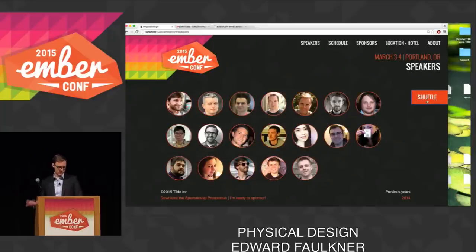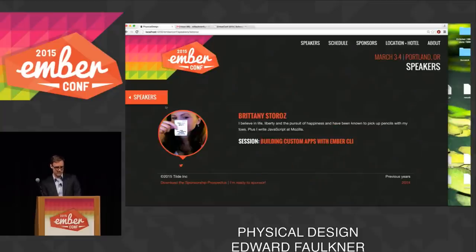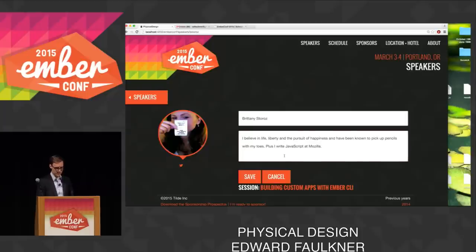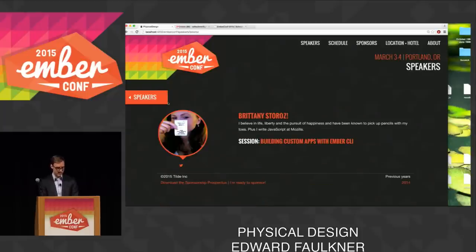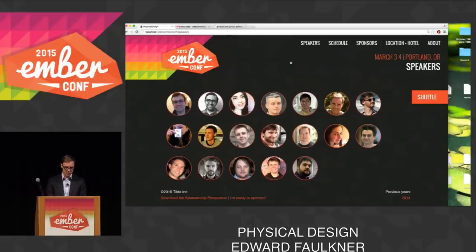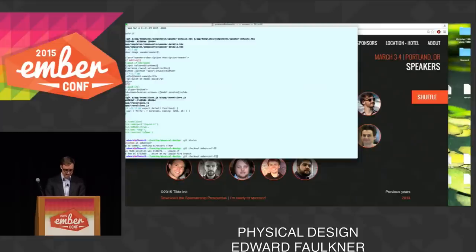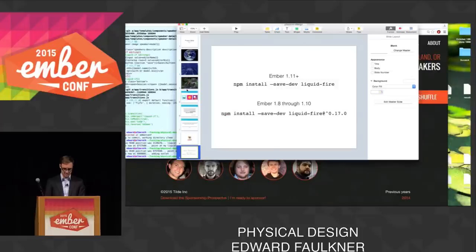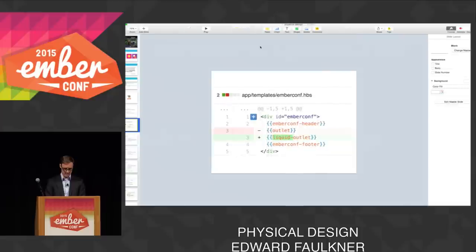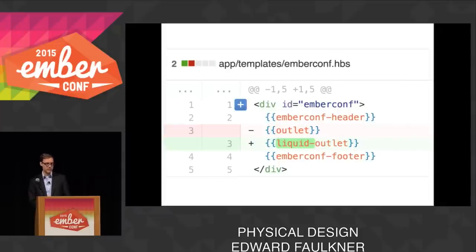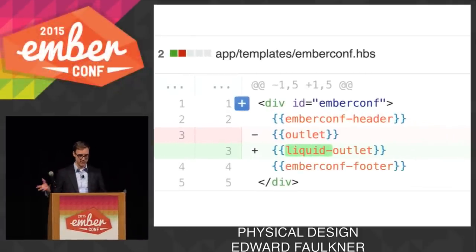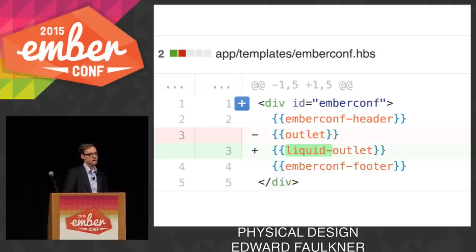So we want to give some nicer, richer interactions to this. We do the npm install liquid-fire. The first thing I'm going to do — this is my top level route called emberconf.hbs — I had an outlet before between a header and a footer component. I'm switching it to a liquid outlet that comes from the library. And that's not going to change any of my behavior yet — well, it's going to do one subtle thing. When I go to the next view, my footer is going up and down smoothly.